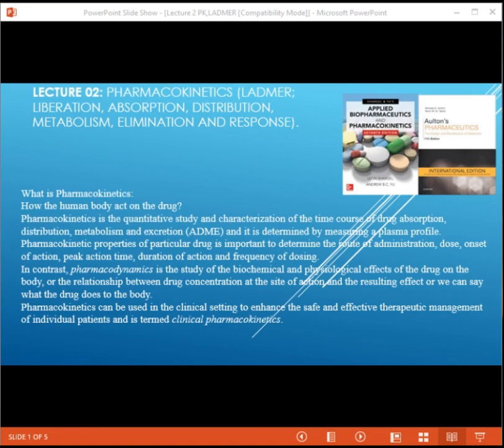Pharmacodynamics is the study of the biochemical and physiological effects of the drug on the body, and the relationship between drug concentration and the site of action and the resulting effect — or what the drug does to the body. This can be used in the clinical setting to enhance the safe and effective therapeutic management of individual patients through strong clinical pharmacokinetics.